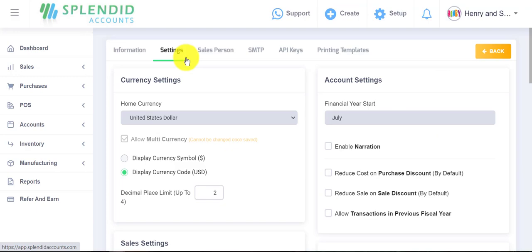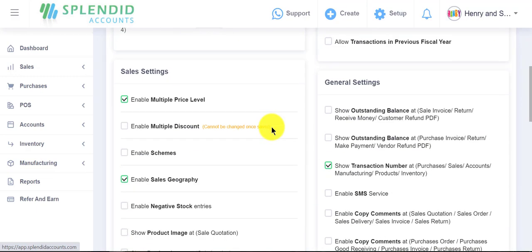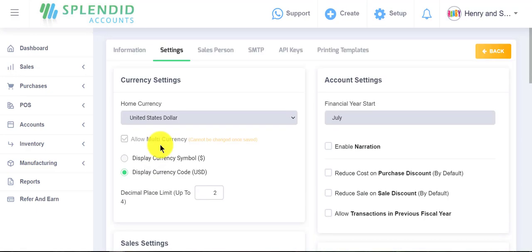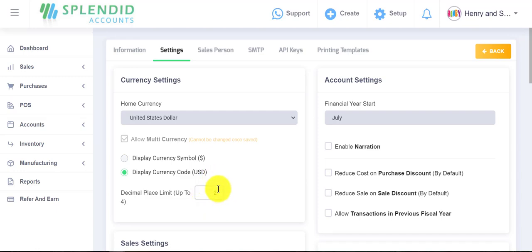In the second option, settings, there are some other different settings as well. You are able to set multi-currency by allowing this option, and if you do not want your currency showing in decimal value, you can make it zero from here. In account settings, you can allow your transactions for the previous fiscal year.